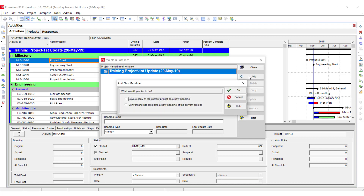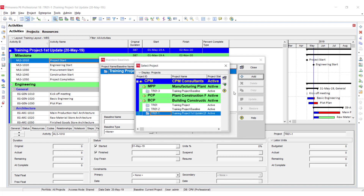After clicking the Add button, there are two options: save a copy of the current project as a new baseline, or convert another project to a new baseline. I am going to convert another project which we have saved earlier as a baseline. Click OK.